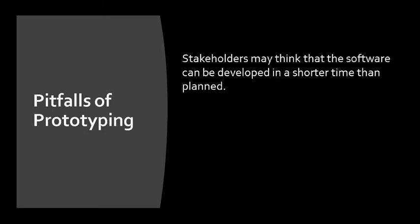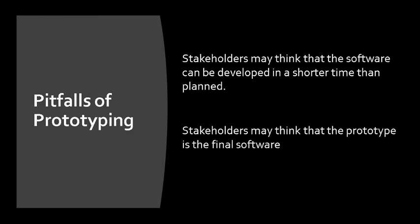There are some reasons why prototyping can be problematic. First, stakeholders may think that the software can be developed in a shorter time than planned. Next, stakeholders may think that the prototype is the final software.